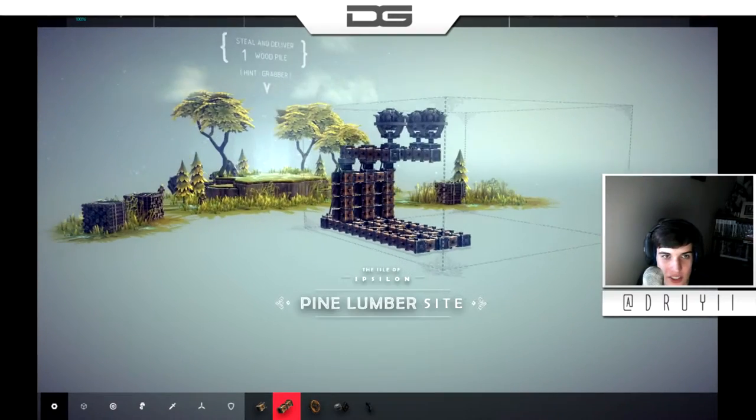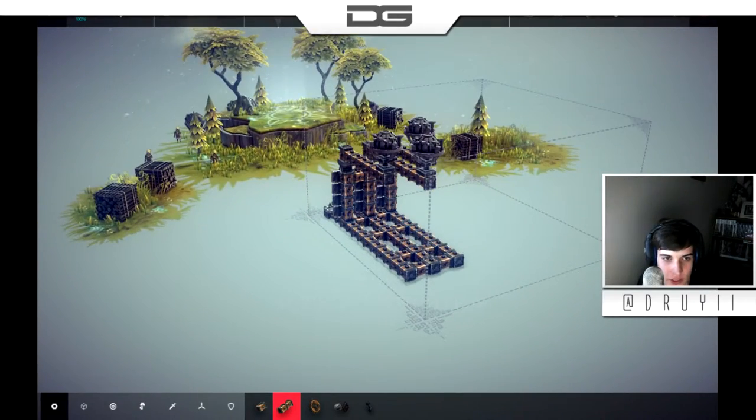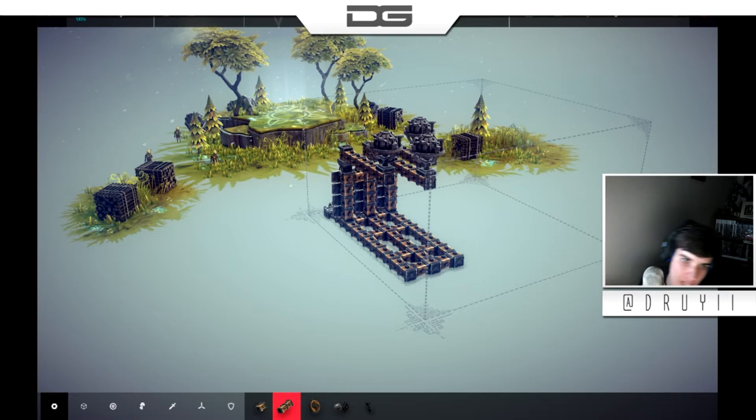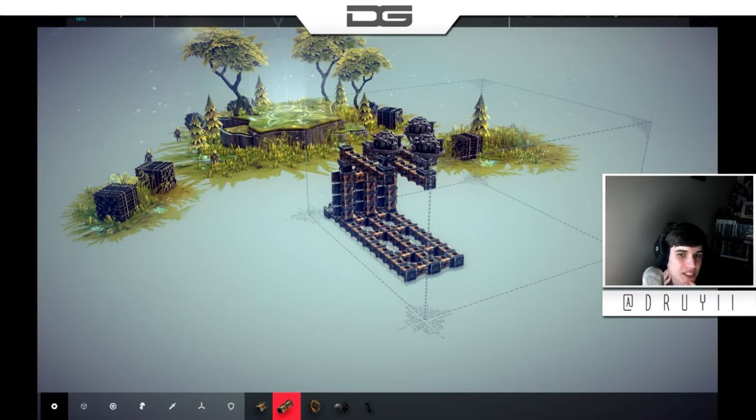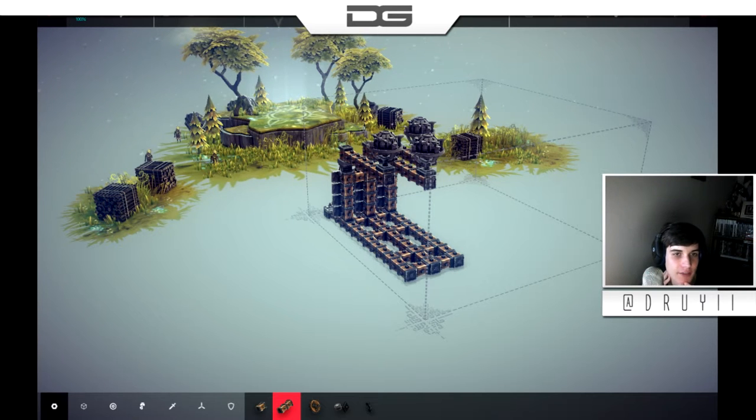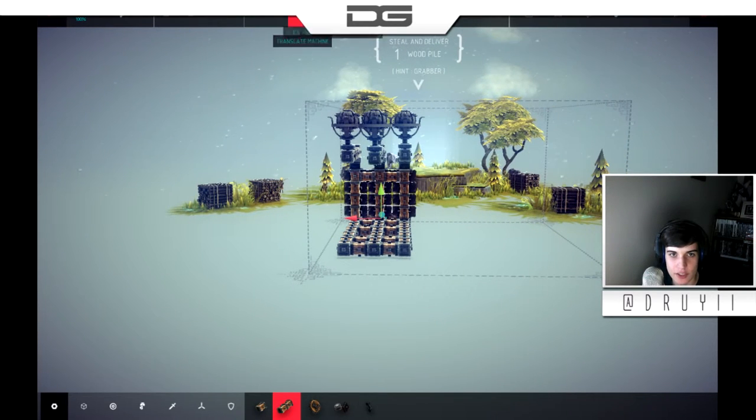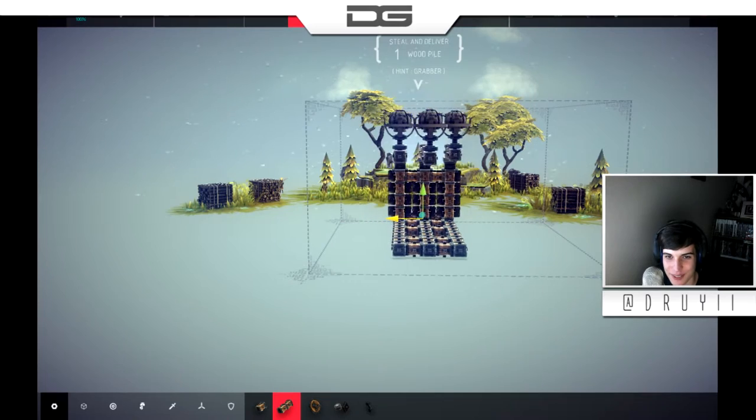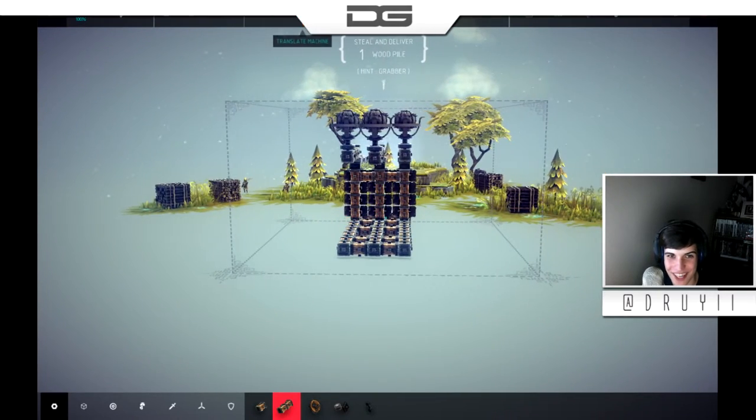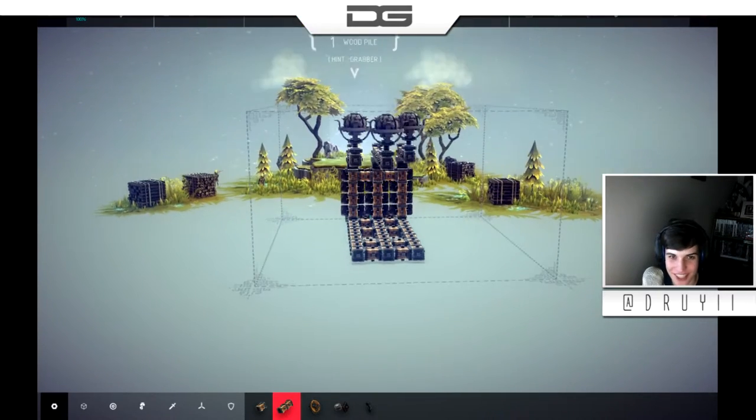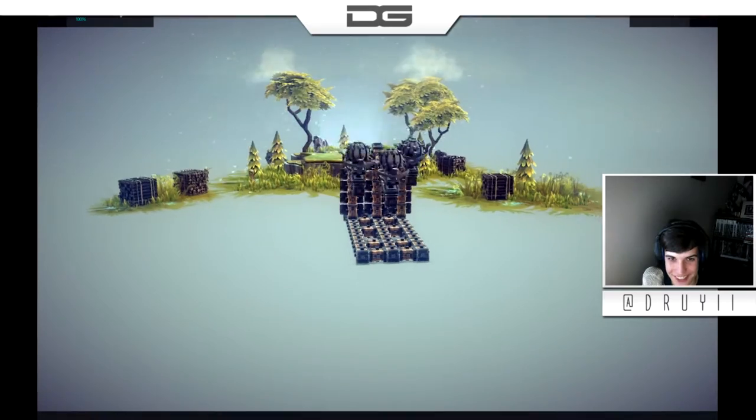Steal and deliver one woodpile. Hint, grabber. So, really, the challenge here is to get to one and then lift it. I mean, just for the sake of the fact that we have this absolute beast of a machine right now. I just want to do it for the sake of doing it because this is amazing.